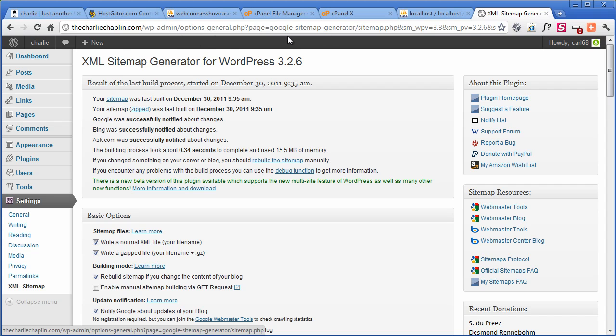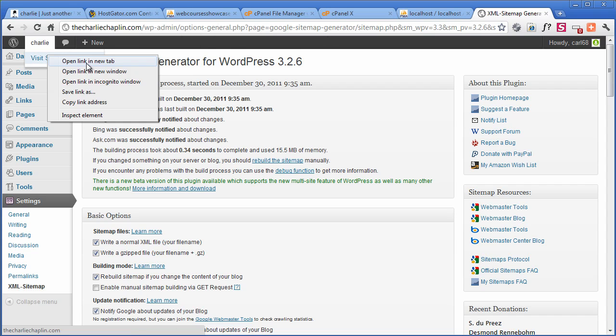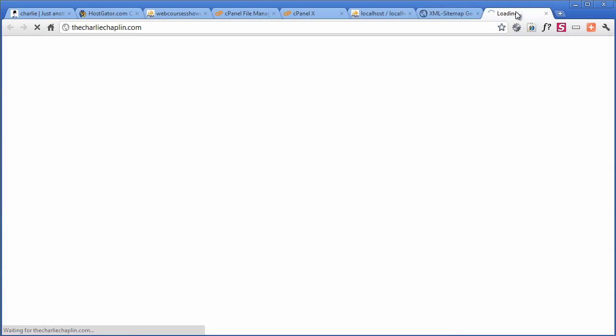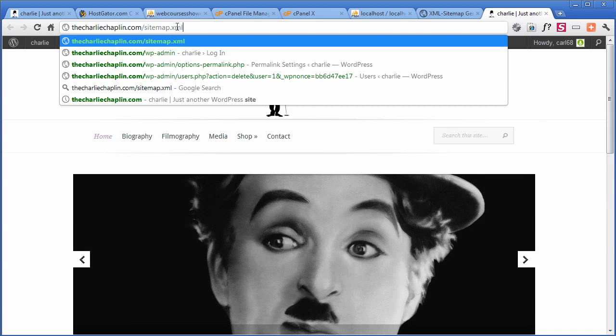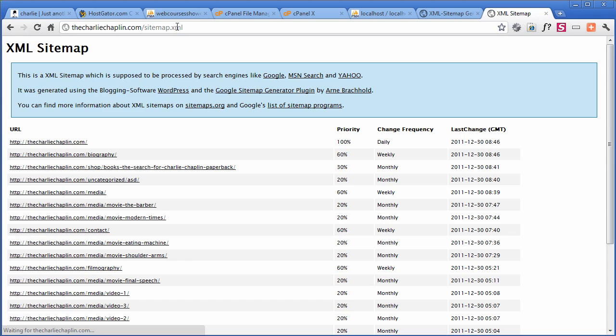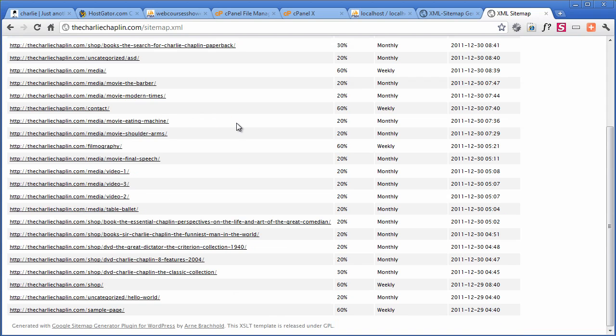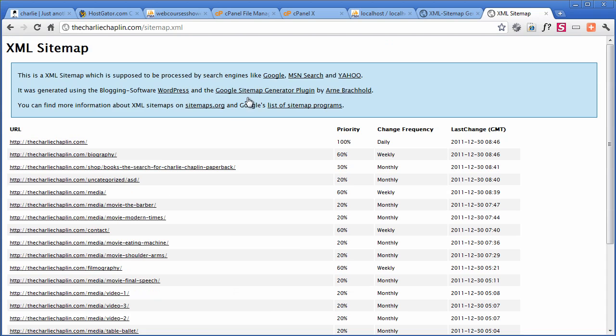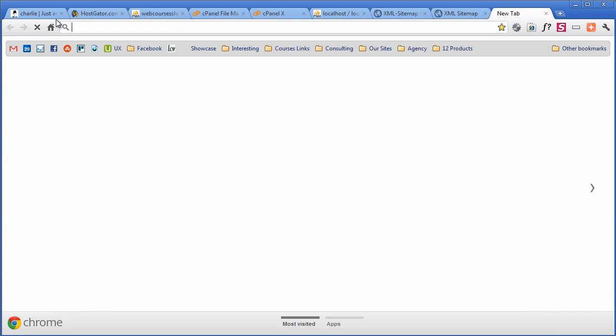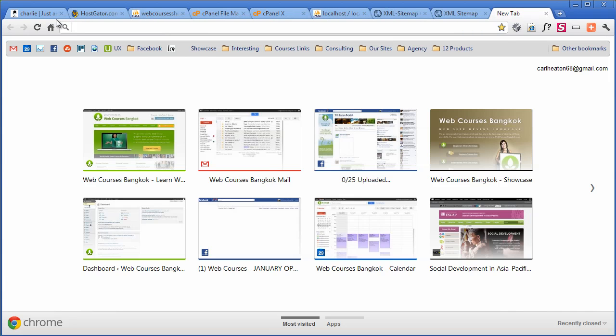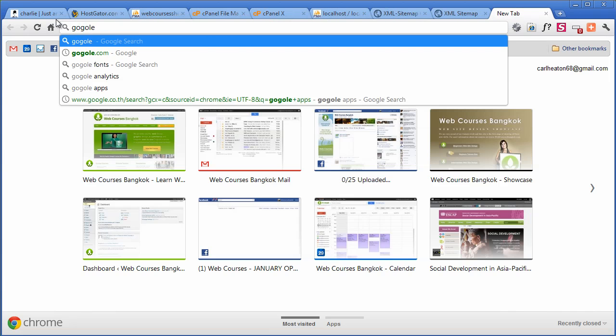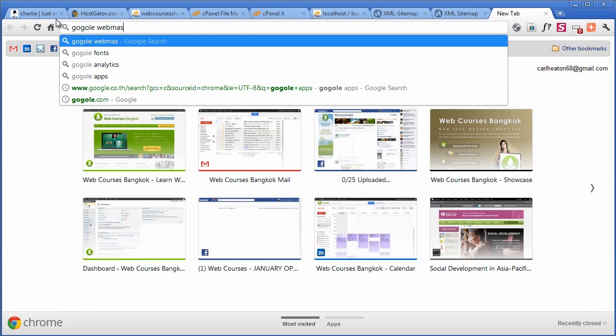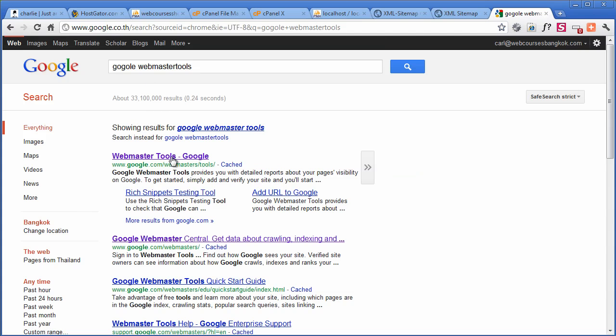So now, if I go to visit the site in a new tab, and I do forward slash sitemap.xml, this is what we need to tell Google about. So we're going to copy this. New tab. Control and T. And Google Webmaster Tools. And we click on there.